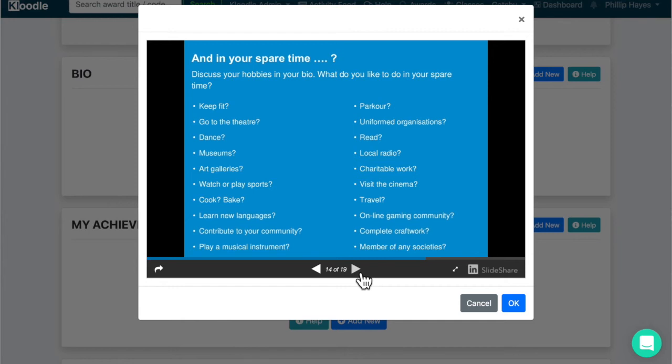The chances are you may find gaps in these sections in your bio. And this is a great steer that you should probably try to get involved in more things, be it through the school enrichment program or be it through activities that are available in your local community.